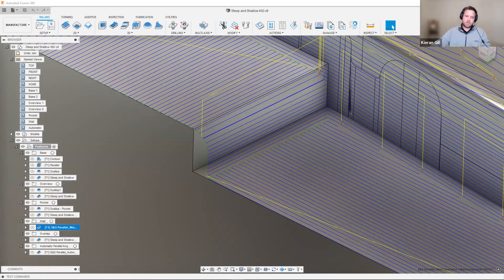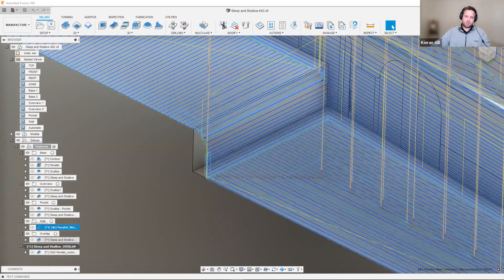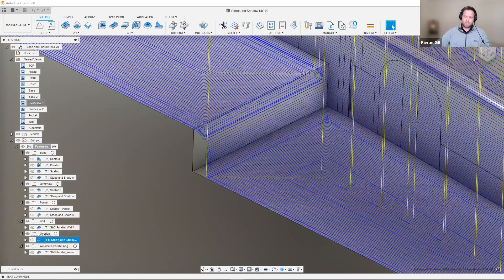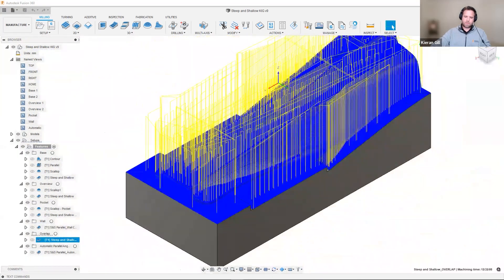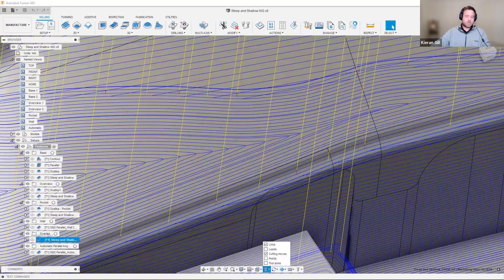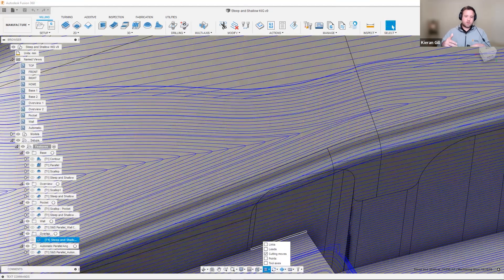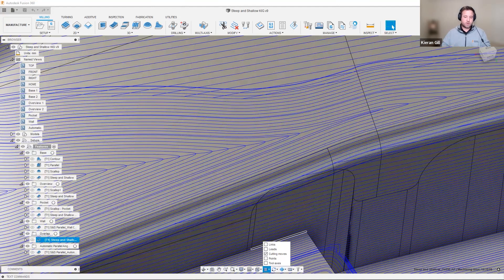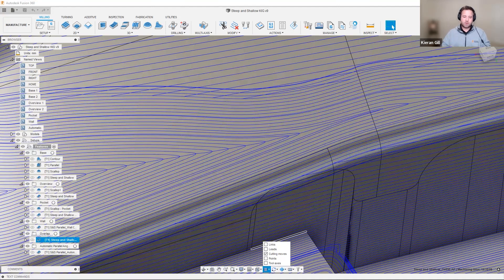Let's now look at the overlap. With steep and shallow, we have an overlap distance between the steep regions and the shallow regions. The last thing we want is for the steep regions to end where the shallow regions begin, and conversely, for the shallow regions to end where the steep ones begin. With steep and shallow, we can apply a blend or an overlap between the two distance. So we end up with a nice, smooth toolpath, which gives us a better surface finish as it's blended between the two areas.